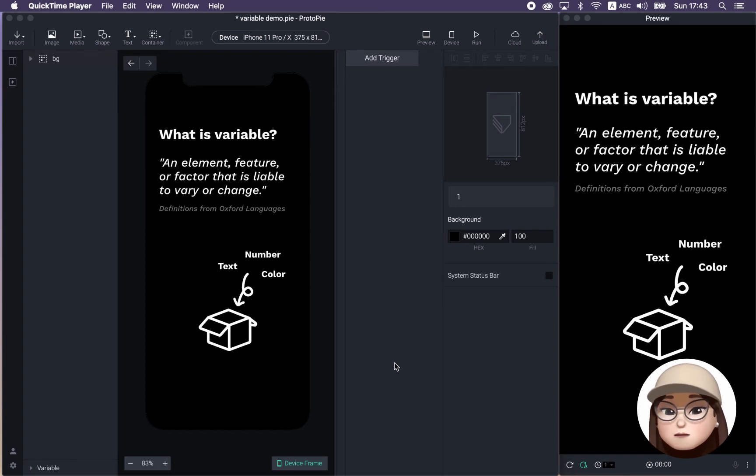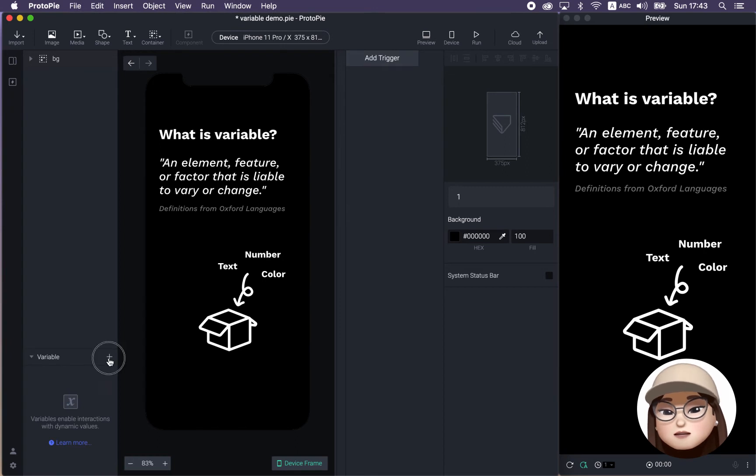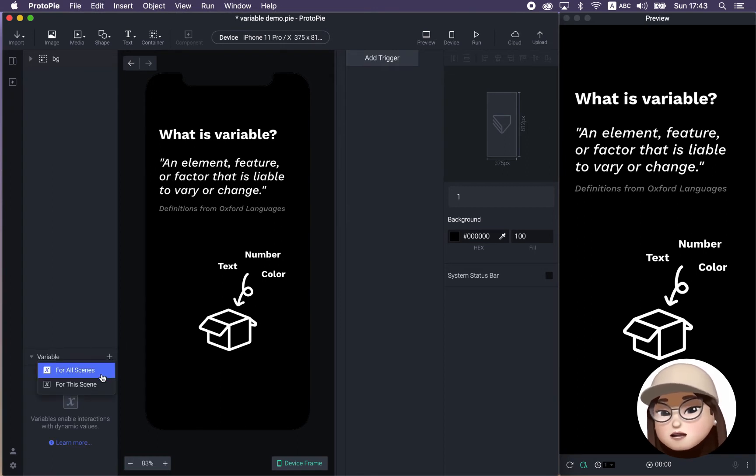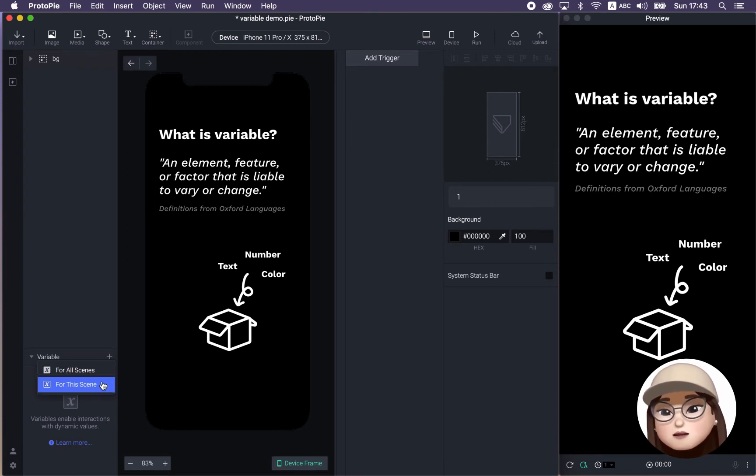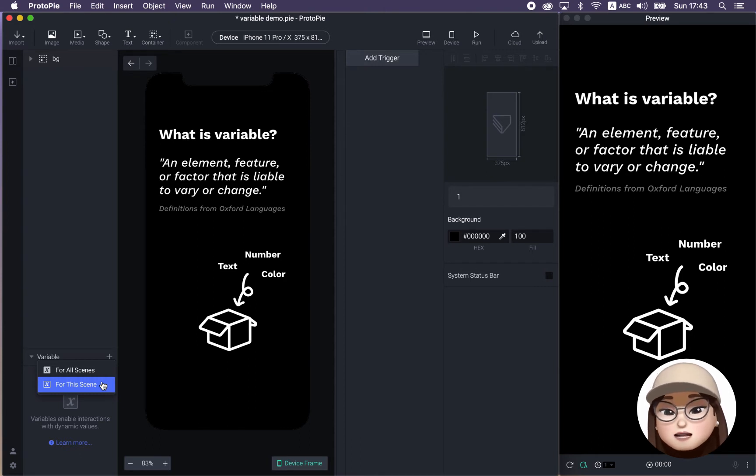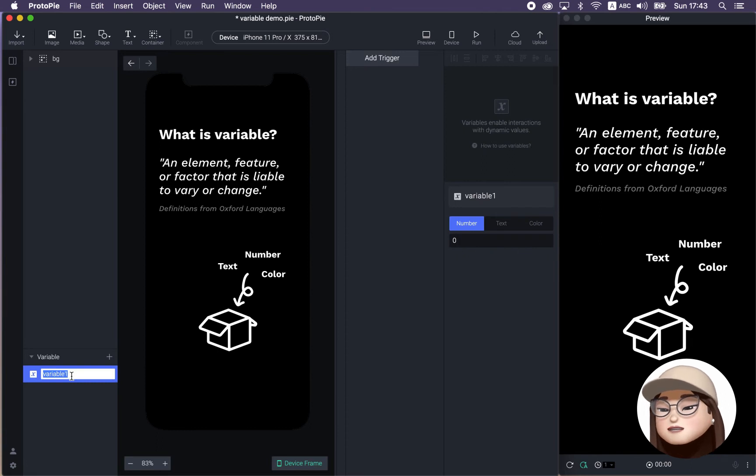And how can we make this box? So if you come to the left button and click plus mark, you can either choose for all scenes, which you can use this variable across other scenes, or for only this scene, that you can only use the variable that you created in that scene. So I'm going to choose for all for now and call it global box.